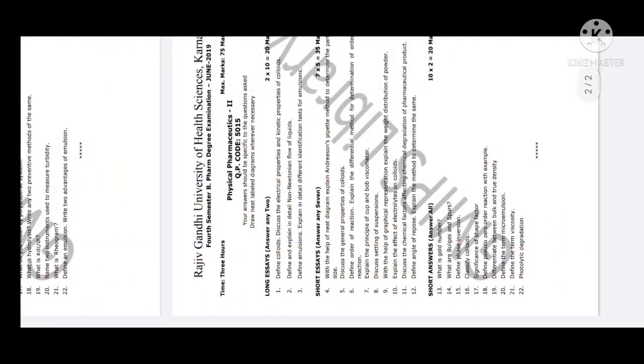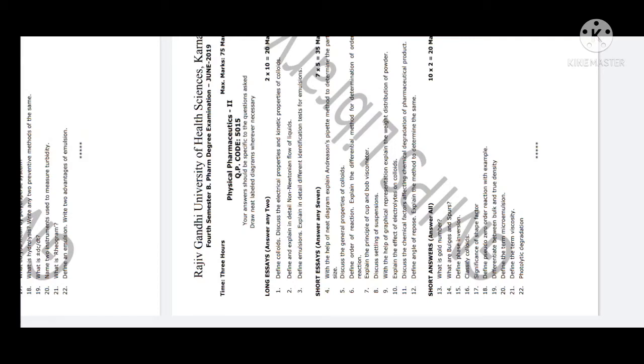What is Gouy number in 2 marks? Water bulges and spores. Define phase inversion. Classify colloids - very simple questions. Importance of f sharp factor. Pseudo zero order reaction with example. Terms: viscosity, microemulsion, photolytic degradation. These are 2 to 3 mark short answers.